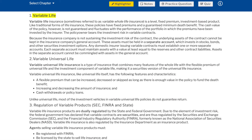Variable universal life insurance is a type of insurance that combines many features of whole life with the flexible premium of universal life and the investment component of variable life — making it a securities version of universal life insurance. Variable universal life has the following features: a flexible premium that can be increased, decreased, or skipped as long as there is enough value in the policy to fund the death benefit; increasing and decreasing the amount of insurance; and cash withdrawals or policy loans. Unlike universal life, most of the investment vehicles in variable universal life policies do not guarantee return.